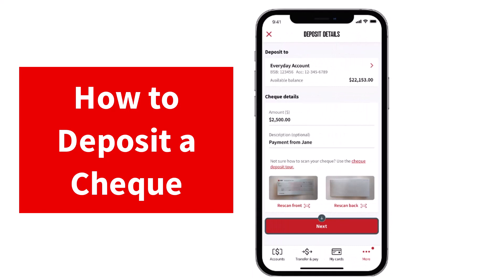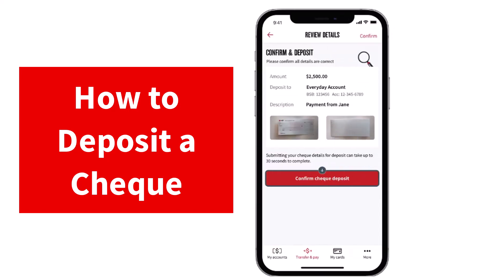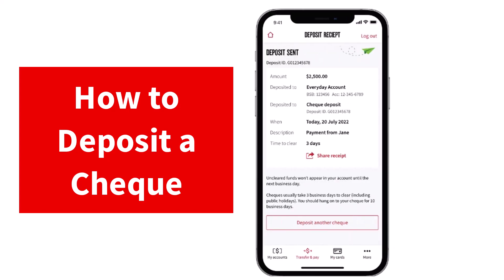Now once you've scanned both of the sides, simply tap on the option next. After that, review the details and once everything looks good to you, simply tap on the option confirm check deposit. And there you have it. That is basically how you deposit a check on your National Australia Bank.